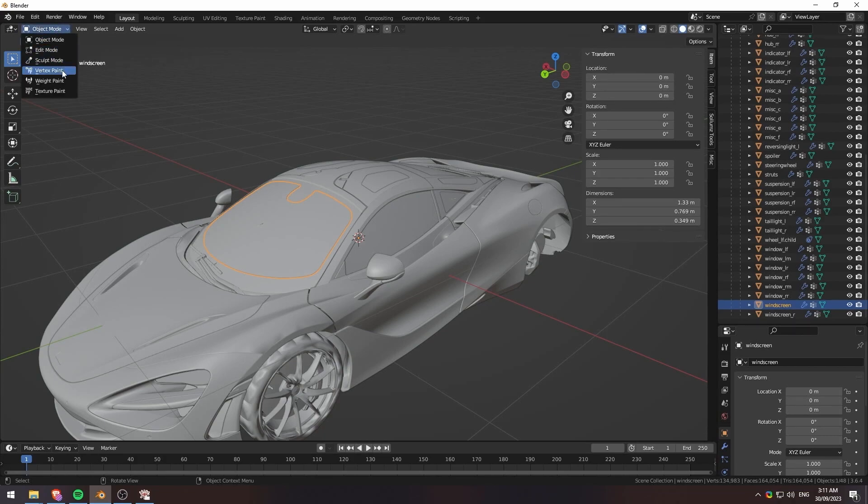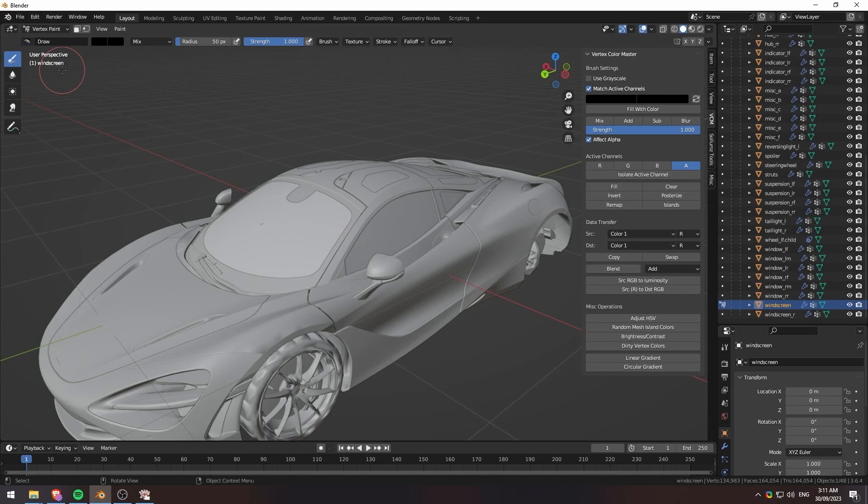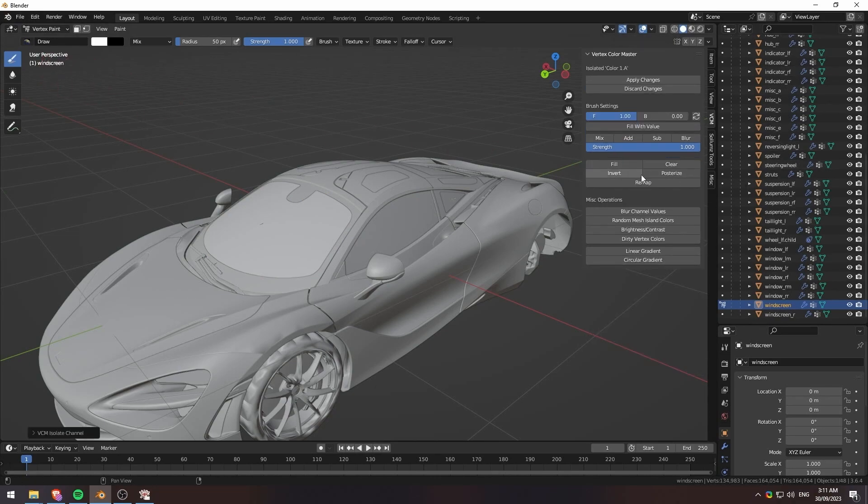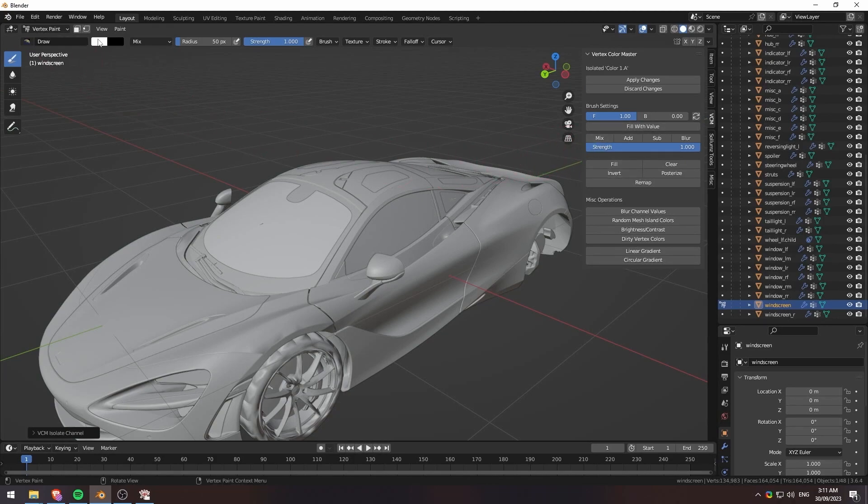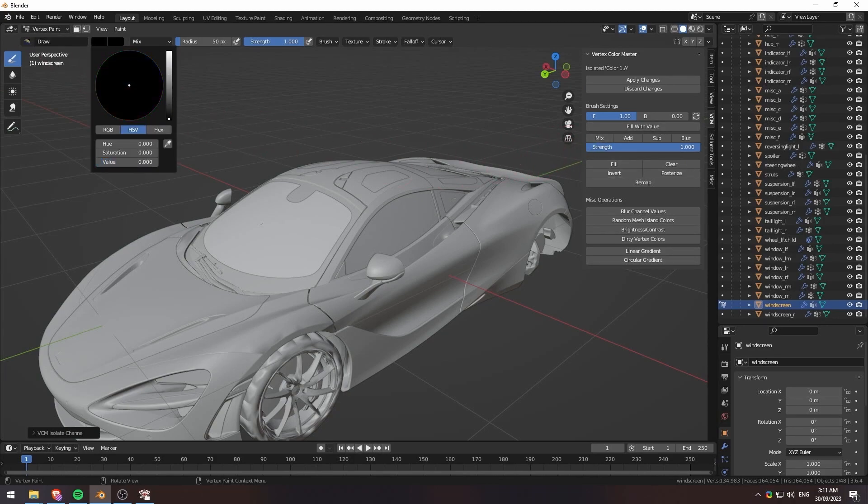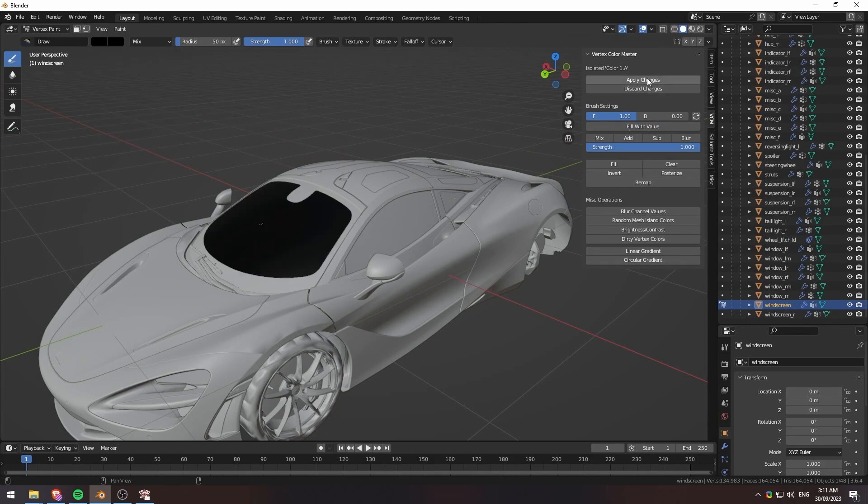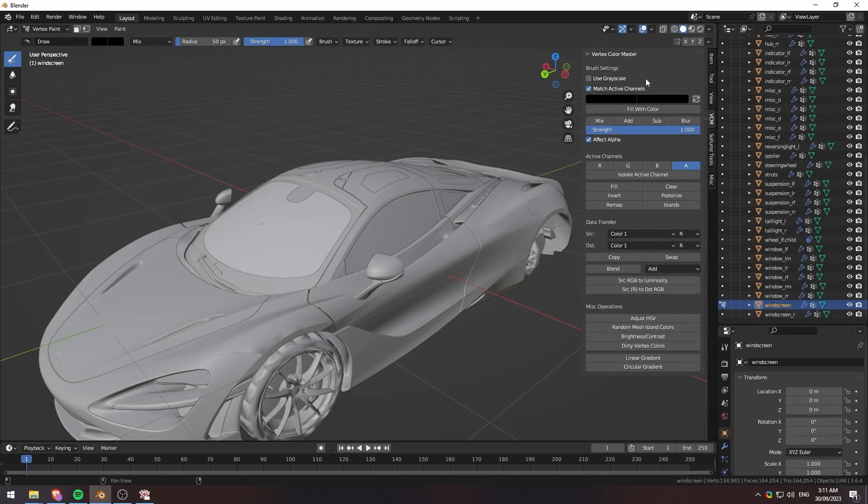We'll go ahead and click on our vertex paint once again. We already have our toolbar open here. We'll click on isolate active channel, which is, again, our alpha that we clicked earlier. And then we'll go ahead again and select all the way down to the black. And we'll do fill with value. And we'll hit apply. And there we go.